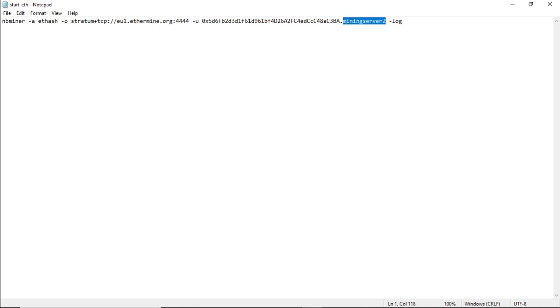So we will be using ethermine.org as the pool. I've changed my Ethereum address and I've given my mining rig a name. And the folder I have left in the downloads folder. You could put it in a separate folder under miners under C drive. That's up to you, but I'm going to leave my NBMiner folder under the downloads folder.